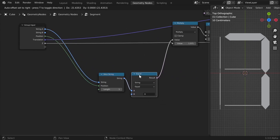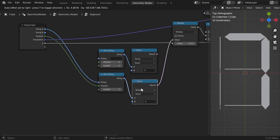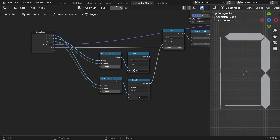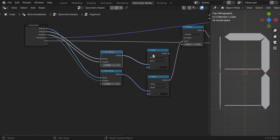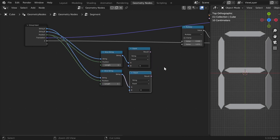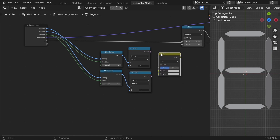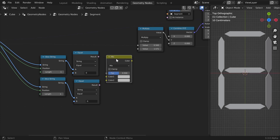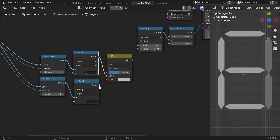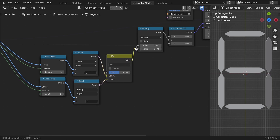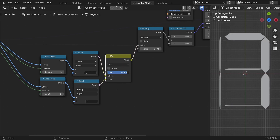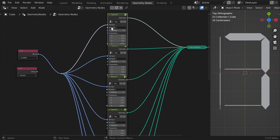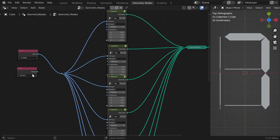Now we need to get the value from string B, so I'll duplicate these nodes and plug string B to the string input and position to position. There's a very simple way to transition between these two values using the Mix RGB node — even though it's for colors or vectors, we can use it for numbers. Just plug these results into the Mix inputs and the color to the output.